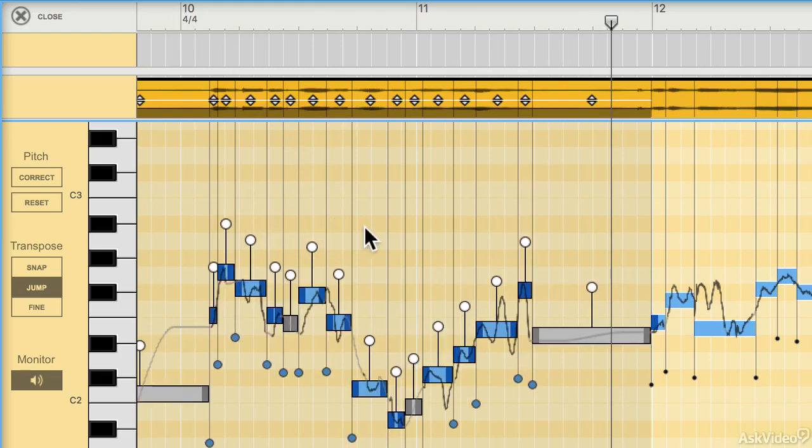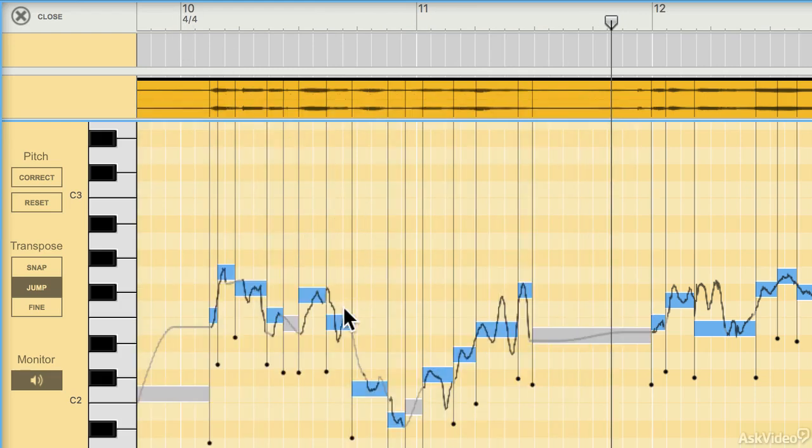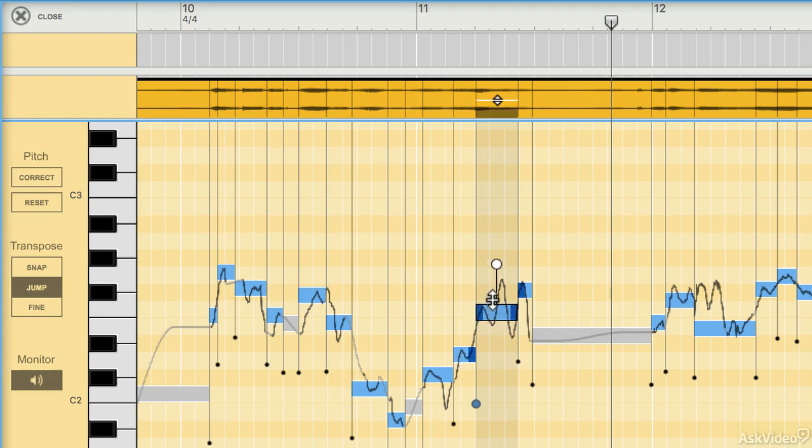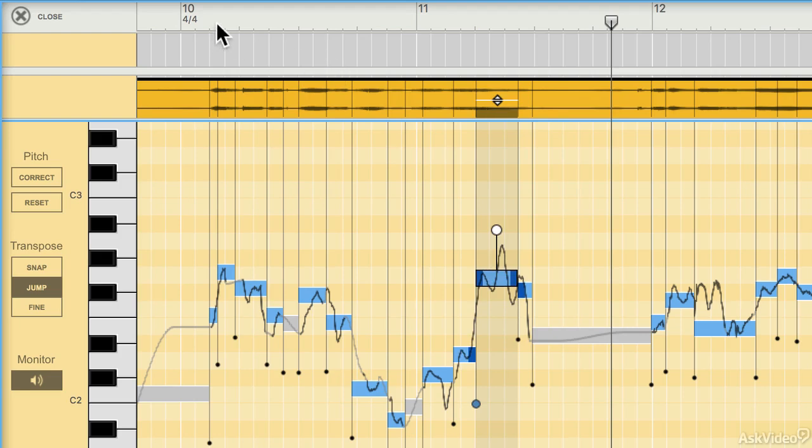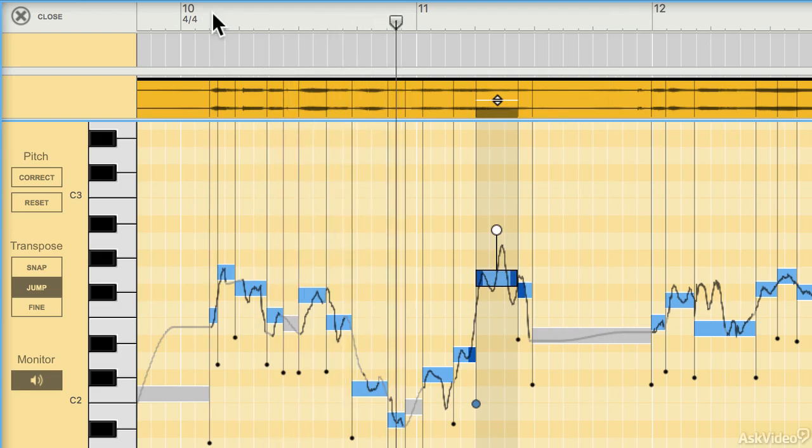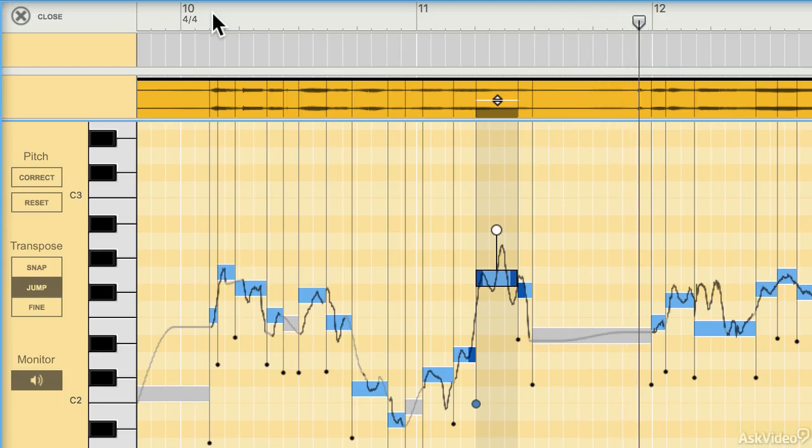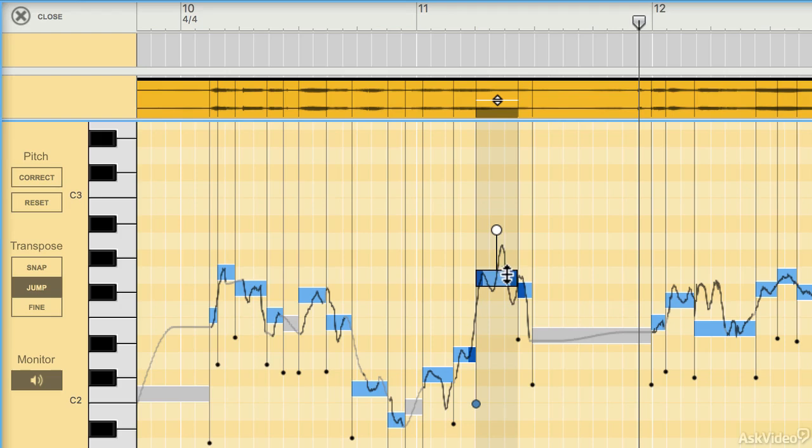You can also transpose individual notes. The fact that it's basically sliced this clip up into its individual notes means that you can move pitches around without destroying the clip, which is really nice.